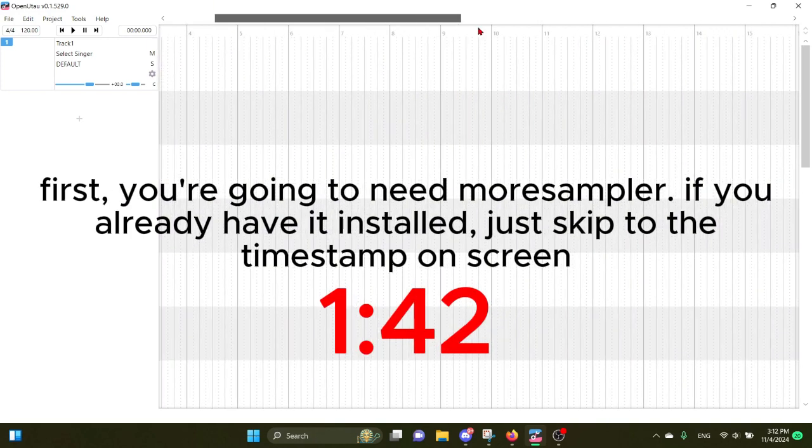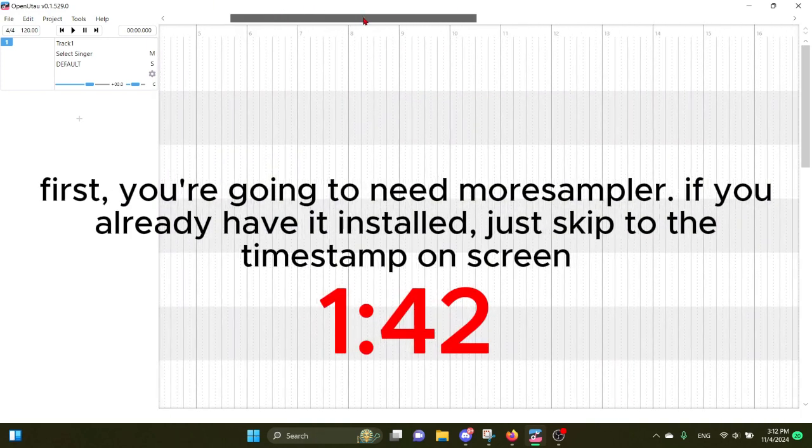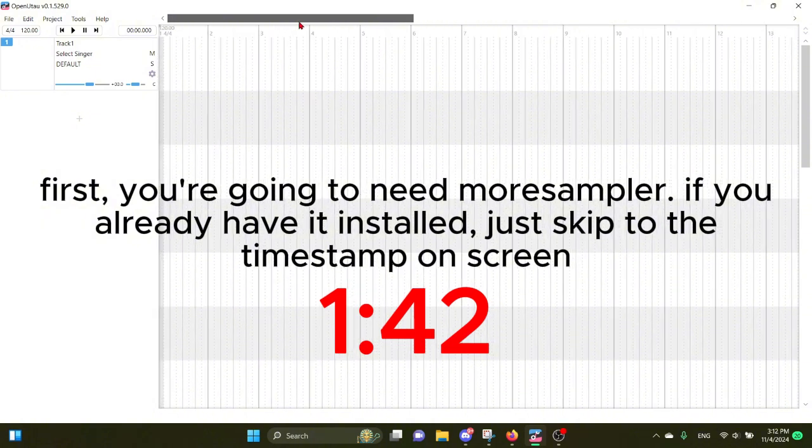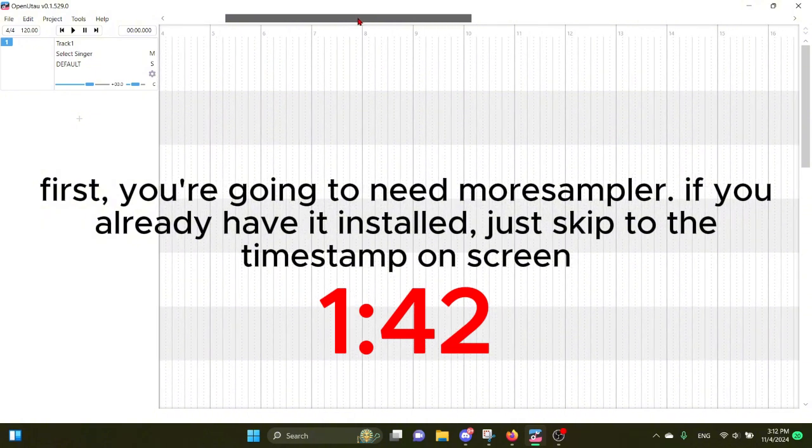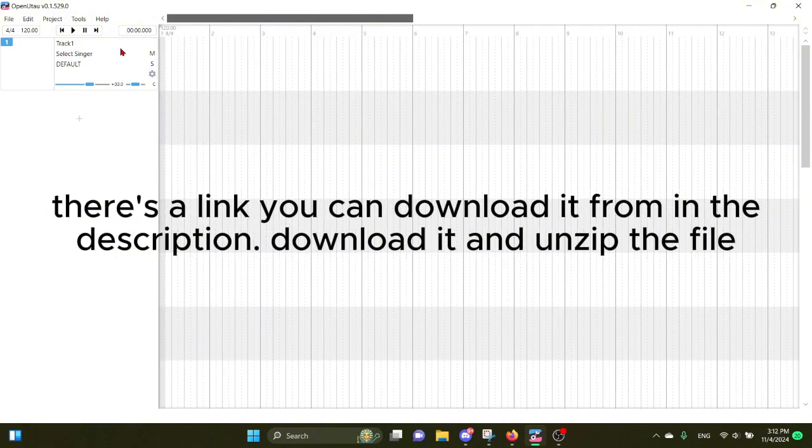First, you're going to need more sampler. If you already have it installed, just skip to the timestamp on screen. There's a link you can download it from in the description.